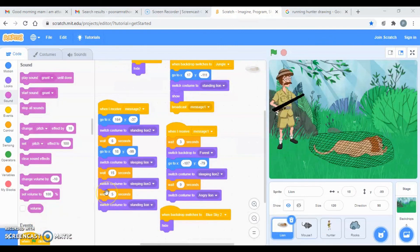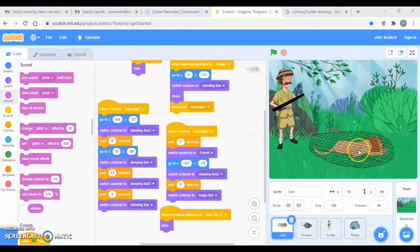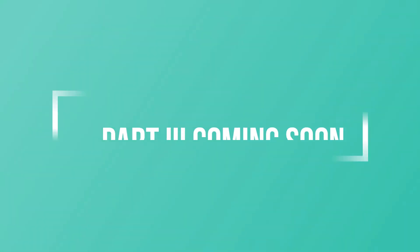In the next video we will see how to move further — the mouse will come and free the lion, the hunter will go back and then come back — we are going to cover everything in the next video. Till then keep watching, keep learning, keep sharing. Do like the video, do comment, keep sharing, and subscribe. Thank you.